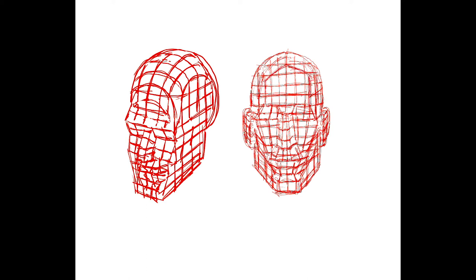Now this is not something that you have to draw every time that you're going to do a head, but you need to understand this thinking.